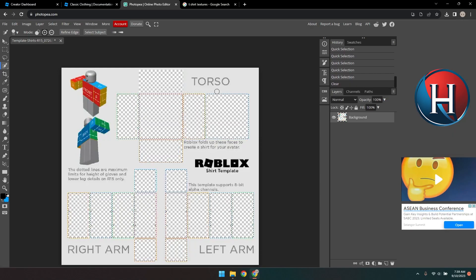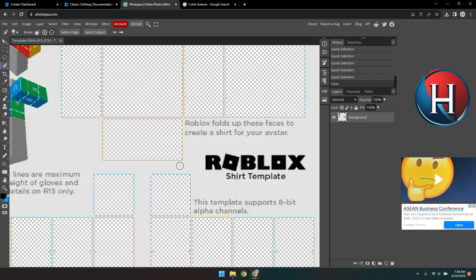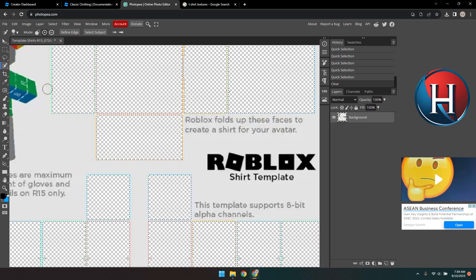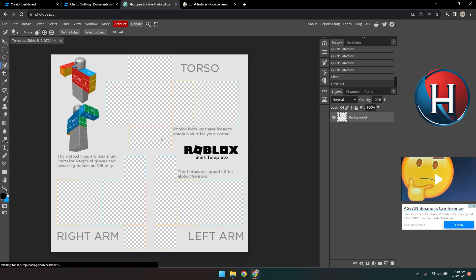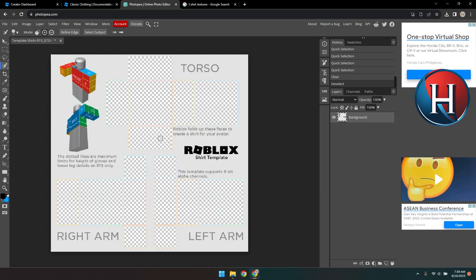There's still a bit of color on the edges, but when I tested it earlier, I couldn't see those colors on my shirt, so it's not really a big deal. Press Ctrl D to deselect.